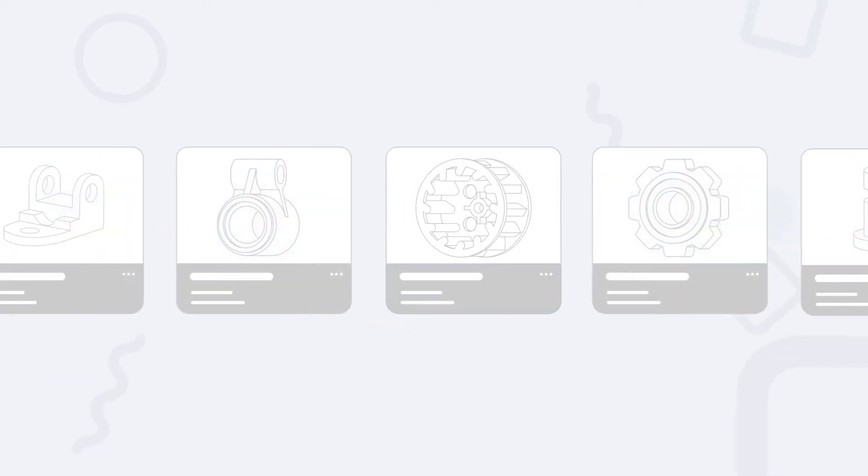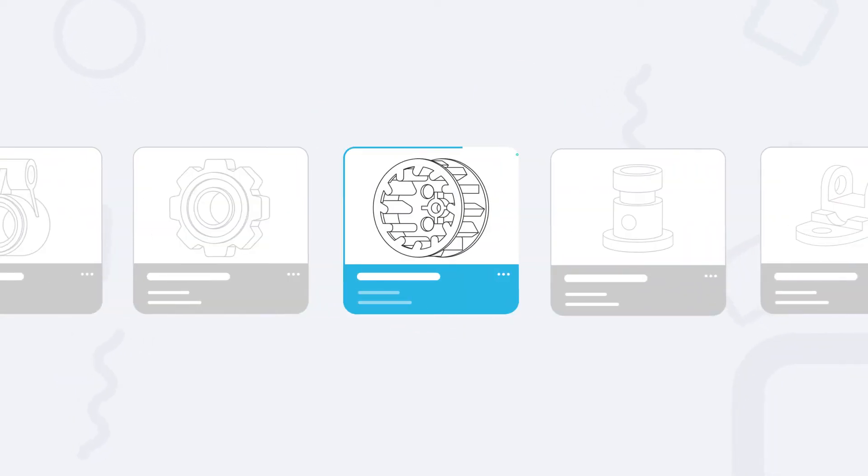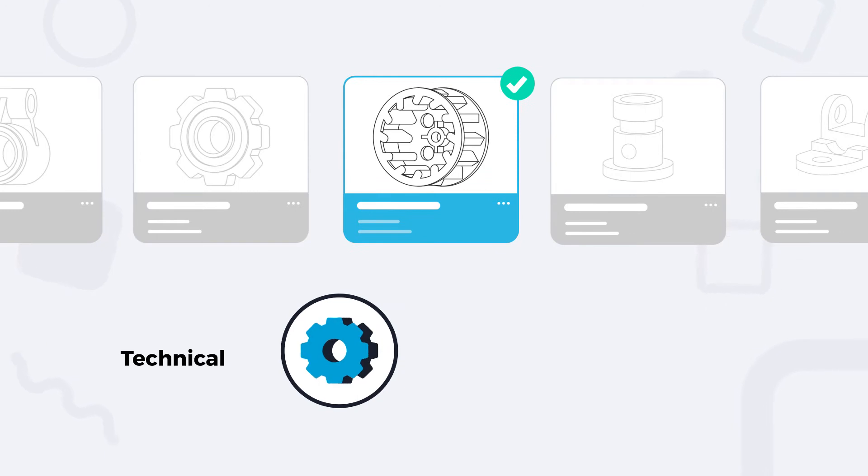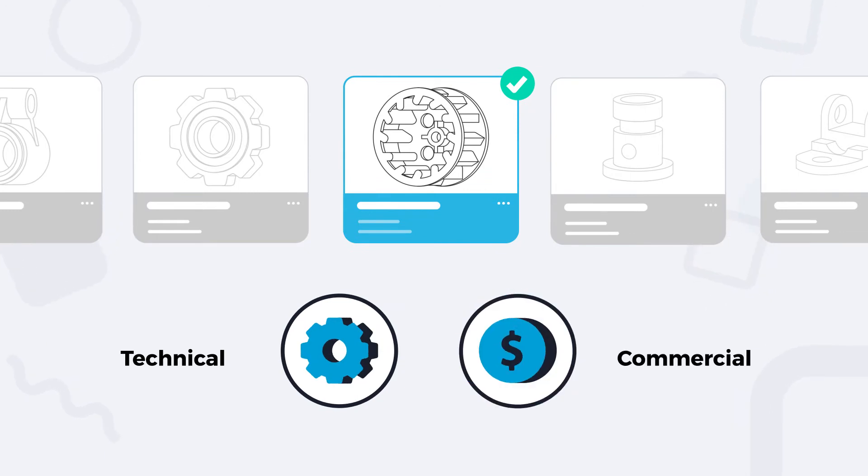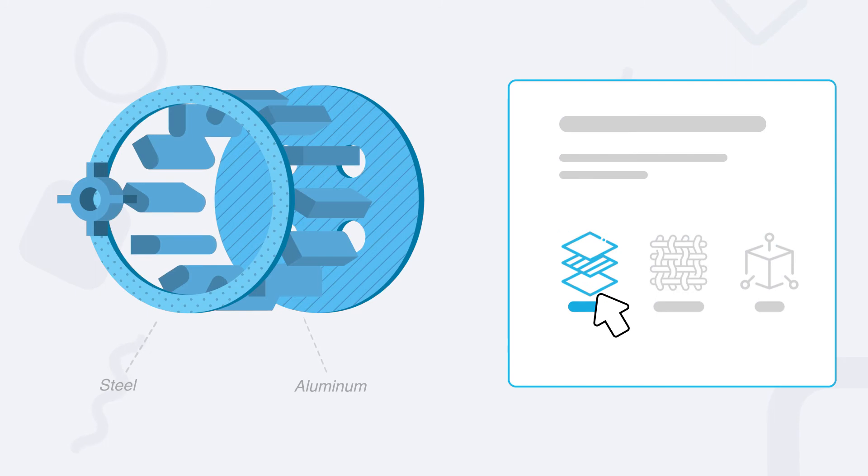First, we start with a consultation to identify 3D printable parts from a technical and commercial perspective. This also includes technology and material selection.